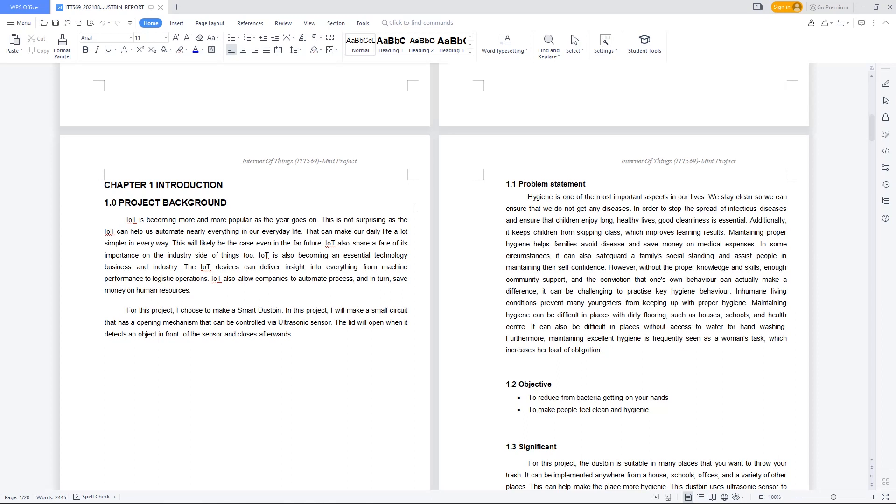For the problem statement, hygiene is one of the most important aspects in our life. We stay clean to ensure that we do not get any diseases. In order to stop the spread of infectious disease and ensure that children enjoy a long and healthy life, good cleanliness is essential.